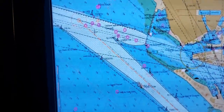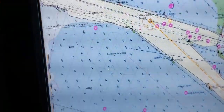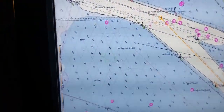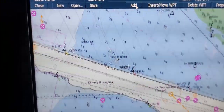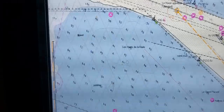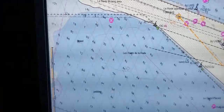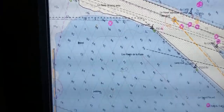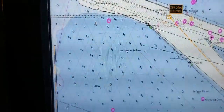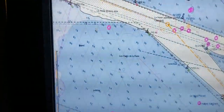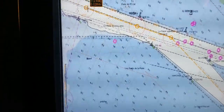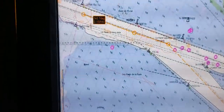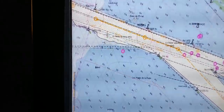If you need to continue adding waypoints from the end, you can press the button Edit, press on your last waypoint, and you can add more waypoints. Then right click and End.